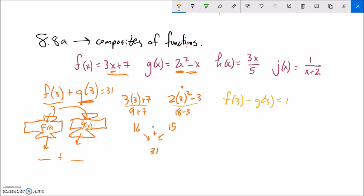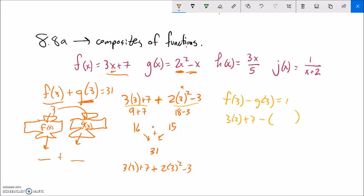Since I'm adding these together anyway, I could have just said I'm going to add them right away. In other words, I could have gone 3 times 3 plus 7 plus 2 times 3 squared minus 3 and gotten the same answer. Or in the minus case, I could have gone 3 times 3 plus 7 minus that whole g of 3, 2 times 3 squared minus 3. I have to be a little more careful because I'm subtracting the whole thing — that minus sign applies to both terms. But I could do it either way and still get the same answer.